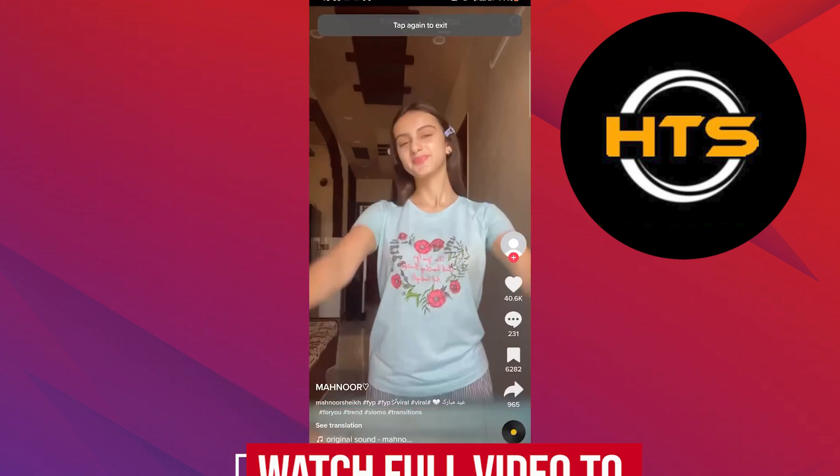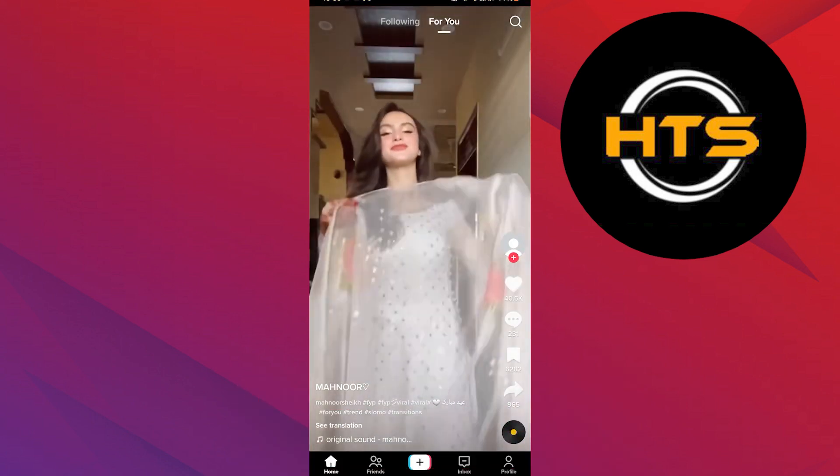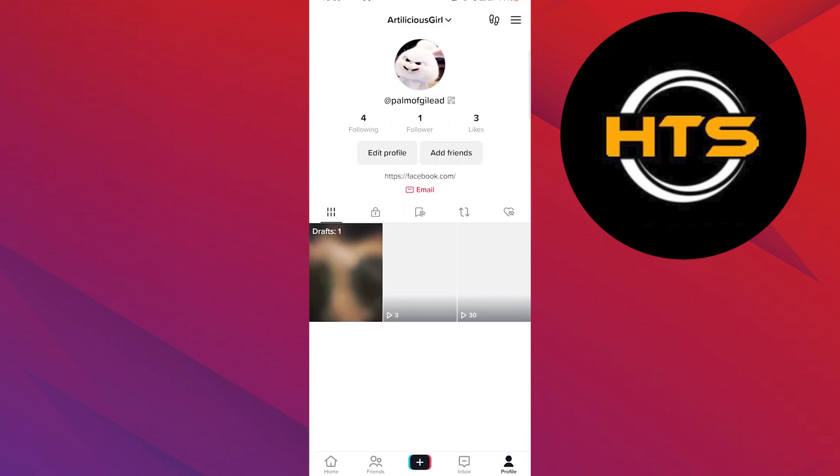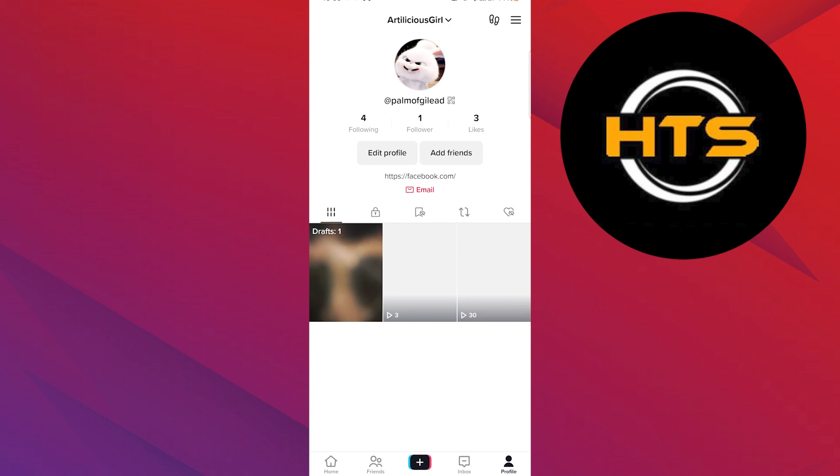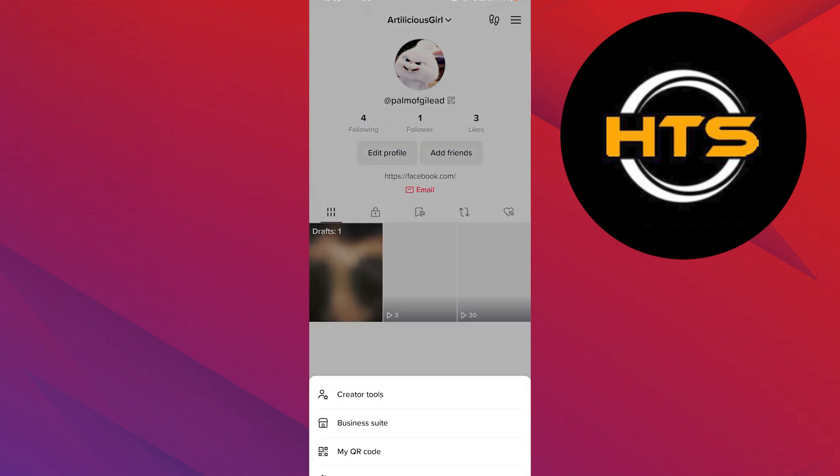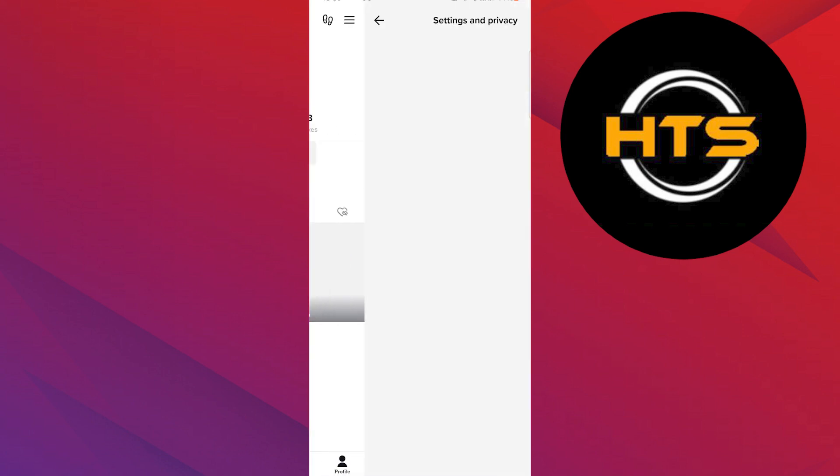First, open your TikTok app. From here, go to profile on the bottom right, then select menu on the top right, then go to settings and privacy.